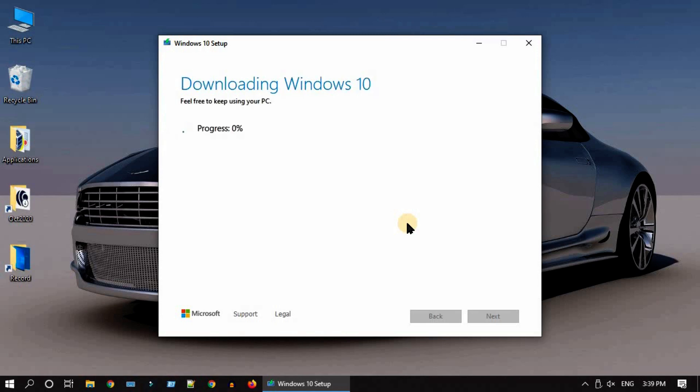It is going to run for a while based on your internet speed. Therefore, you can choose to work on something else on the same PC or take a coffee break.